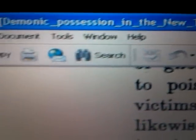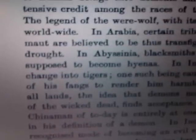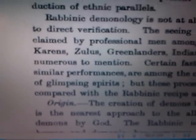This is from a book called Demonic Possession in the New Testament. We're on page roughly 59 — actually page 42, but on the Google Reader it's 59. It says rabbinic demonology is not at all alone in its claim to direct verification. The seeing of spirits is often claimed by professional men among the Australians, Karen, Zulus, Greenlanders, Indians, and others too numerous to mention.